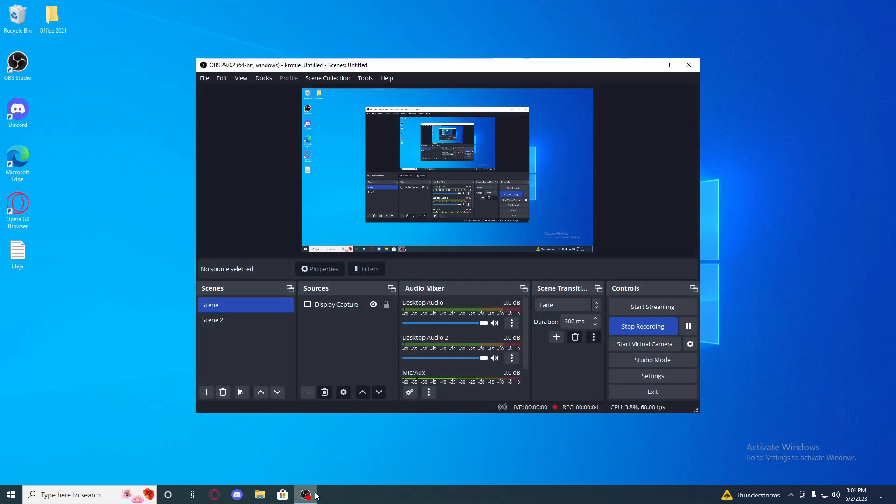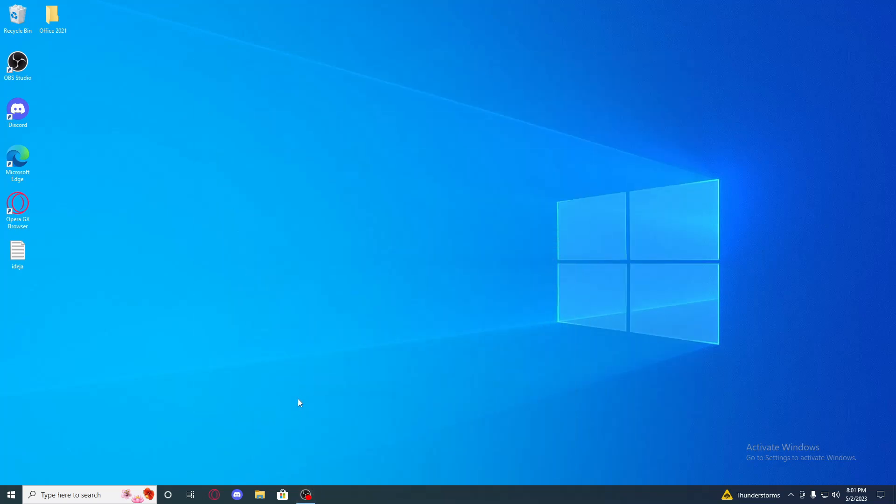In this tutorial I will be showing you how to remove Activate Windows, this thing here.